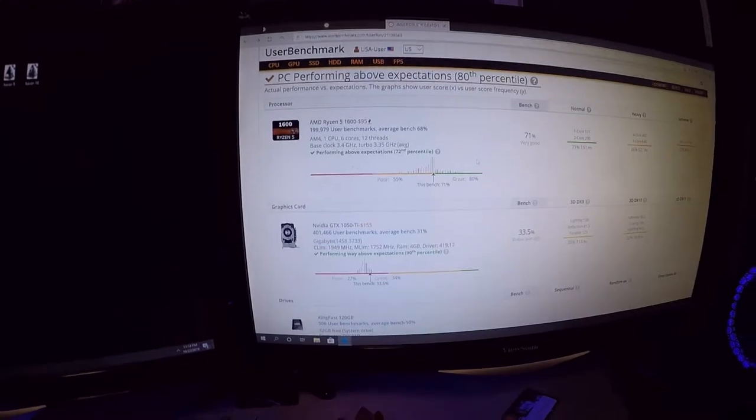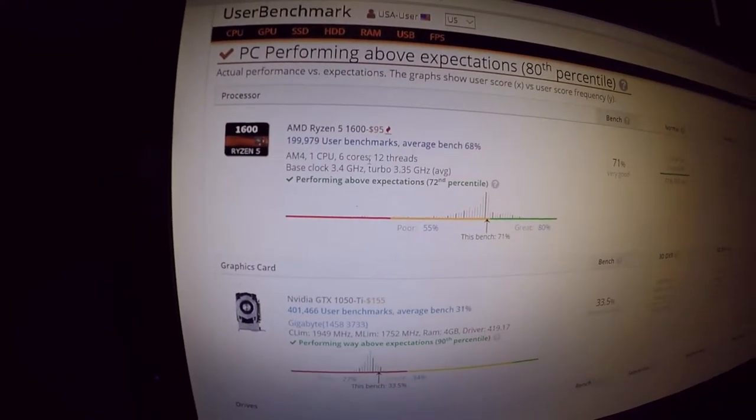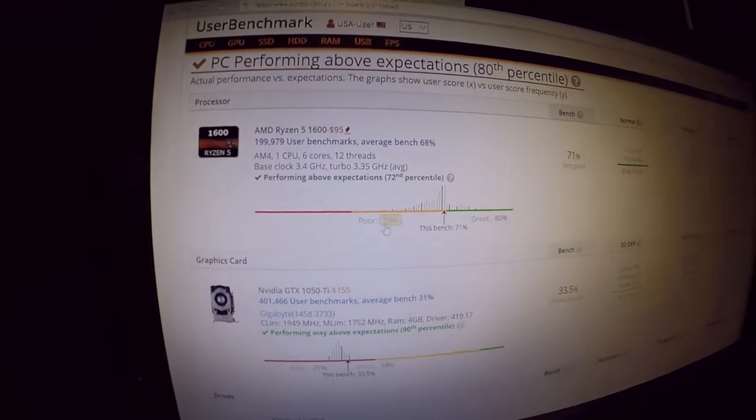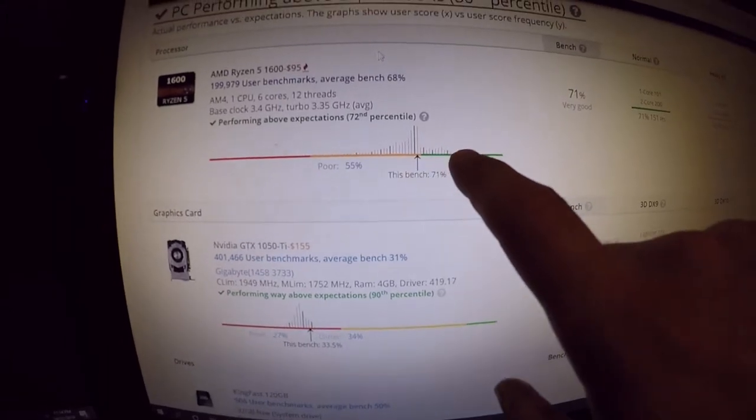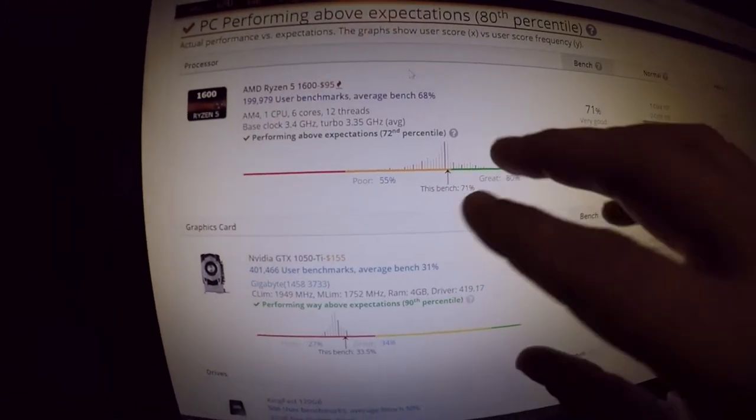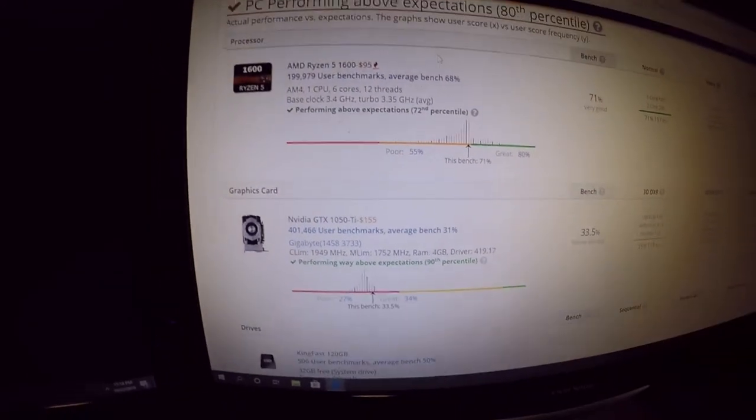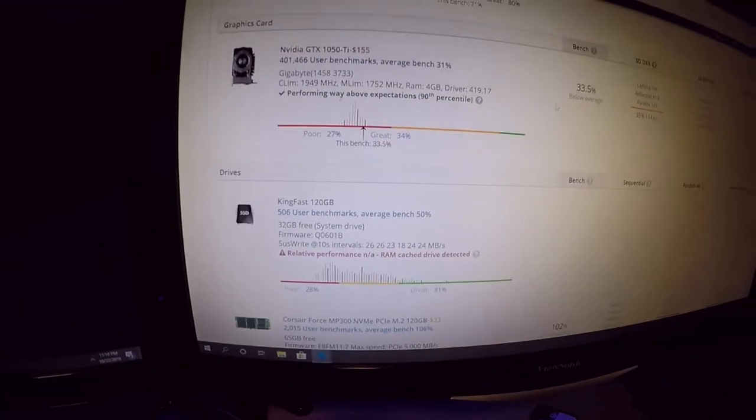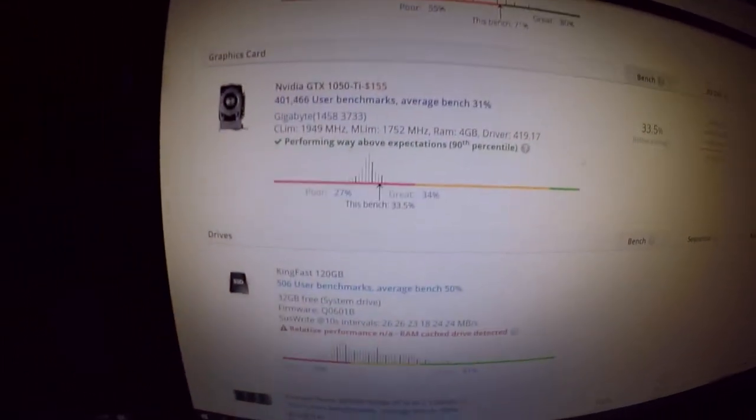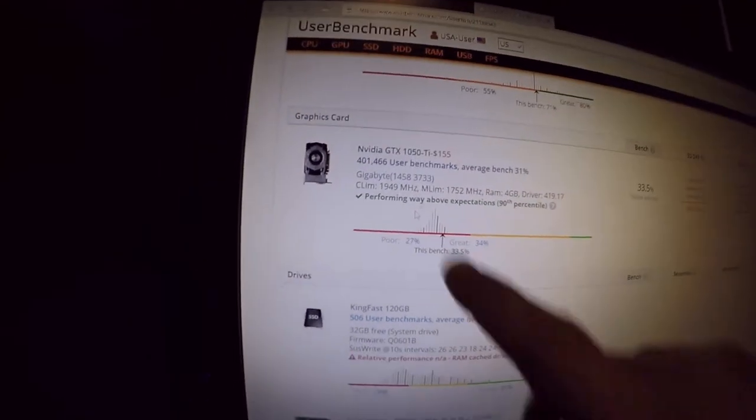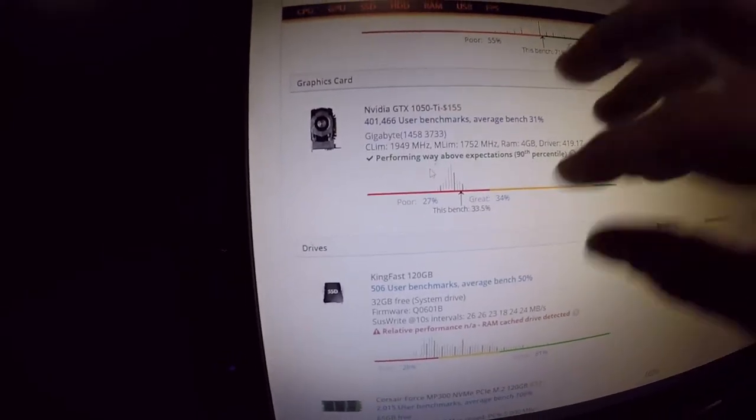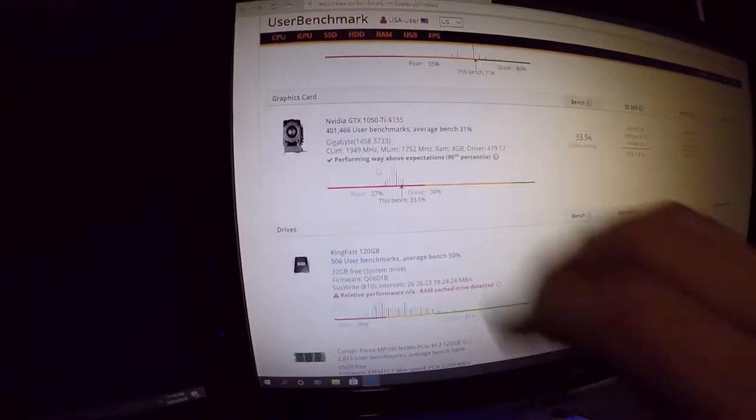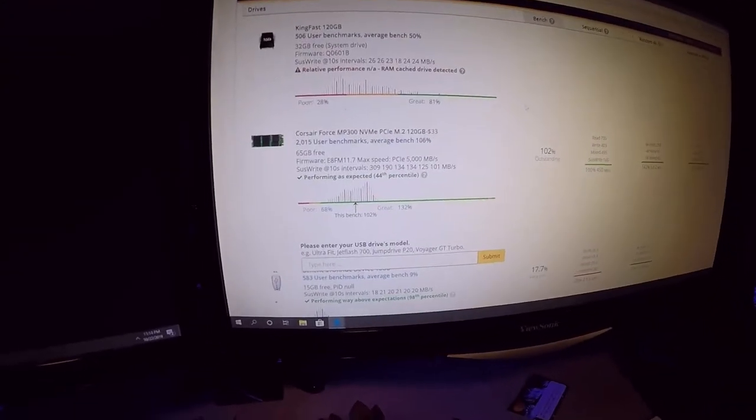Down here toward the bottom it will show you your individual parts. Here it is, a Ryzen 5 1600. Out of 200,000 users we scored an average of 68% in there. Then it will show you based upon how well your processor is compared to other processors. So far we got a good one, it's at 71%, that's a pretty good one. Now you come down here, here's where the problem comes in at 33% below expectations. But as you can see here, the graphics card is performing well. It's performing above 90% of all tested graphics cards. So we got a good graphics card but in this system this is the weak point.